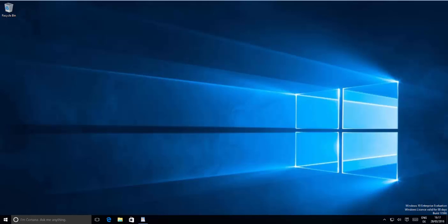Hello guys, in this video I'm going to show you how you can solve your Wi-Fi problems on your Windows 10 operating system. For example, you are facing the problem that says limited access, or the Wi-Fi is not even connecting to your Wi-Fi router. Let's see how you can solve this problem.